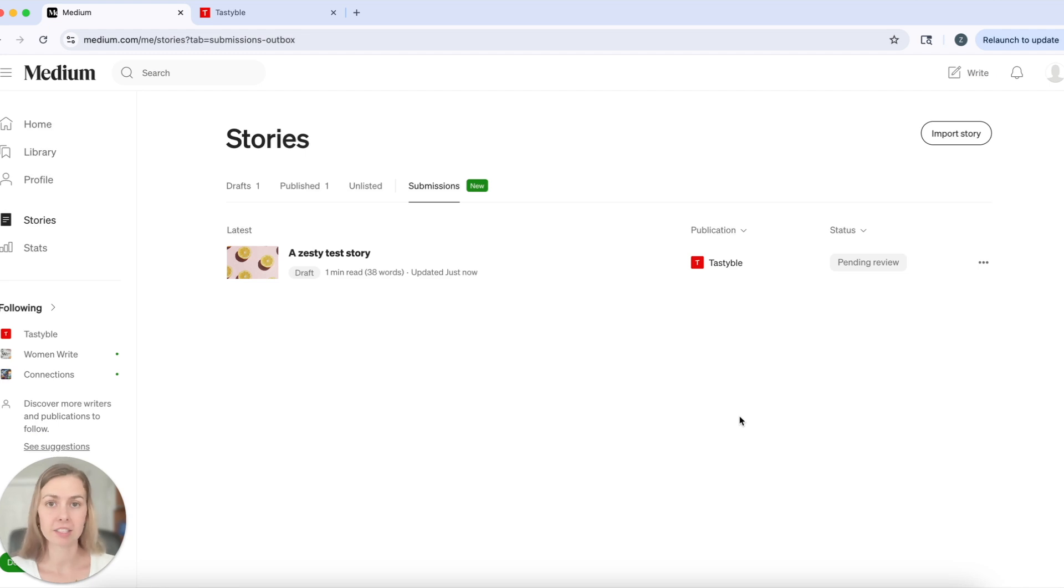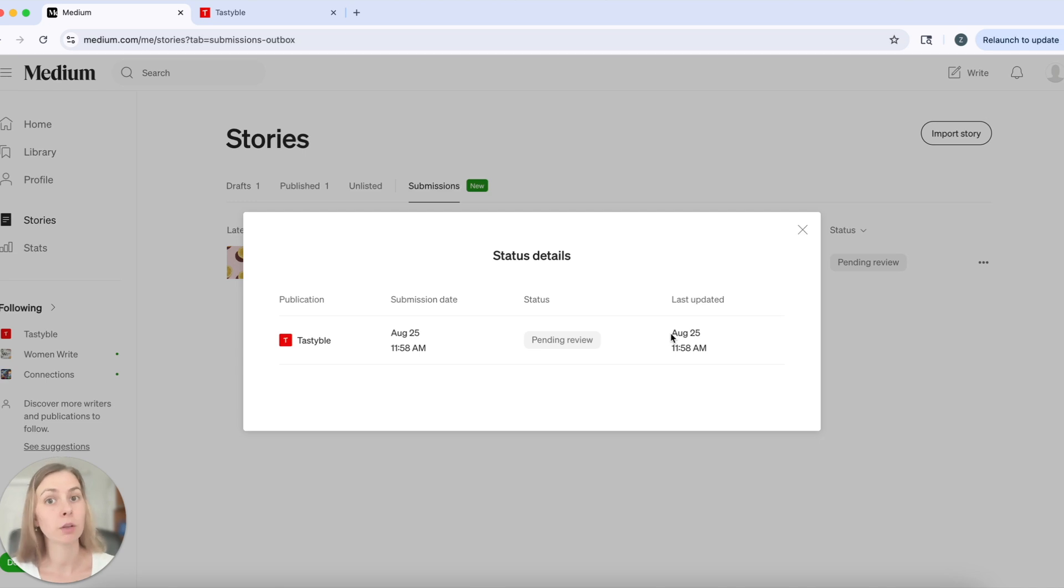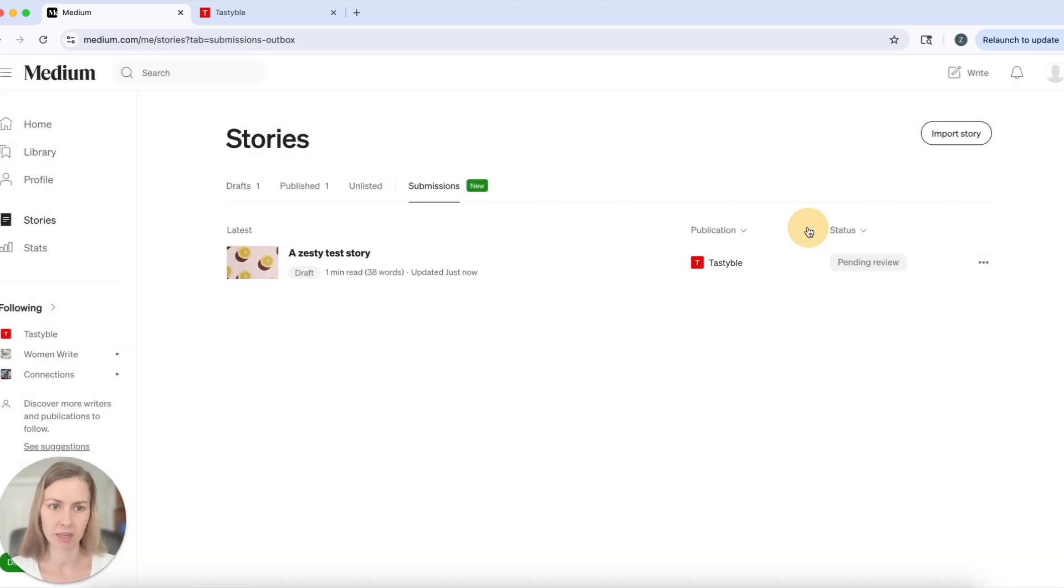When an editor has a chance to review it, they will switch that tag over to in review or edits requested or approved or declined, and I'll be able to see when they took that action as well.